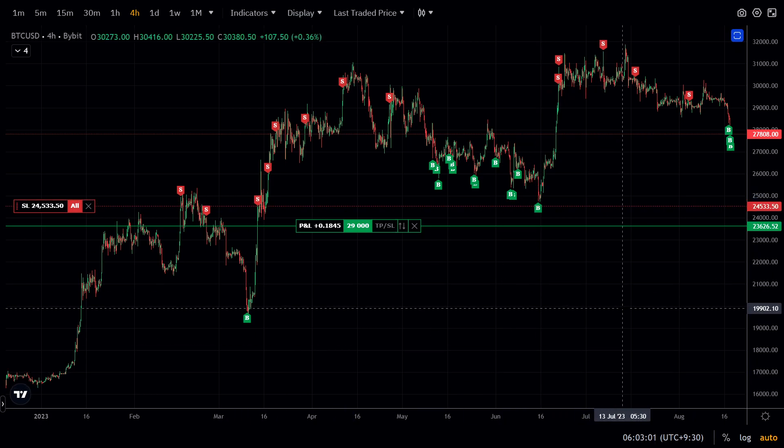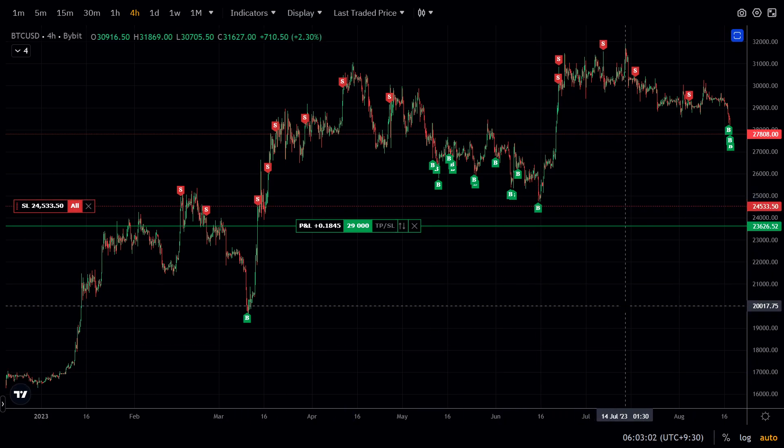That's about all for today. Hope you enjoyed that analysis. I'm Bitcoin Mamo. I'll see you next time. Bye.